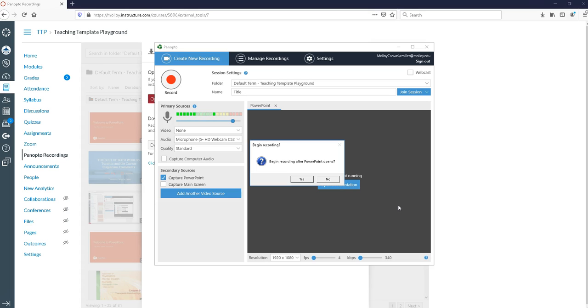At this point you really have to be ready to start your recording because as soon as I say yes, what's going to happen is it's going to open my PowerPoint to full screen and I'm going to be presenting and Panopto is going to be recording. So I'll go ahead and show you what that looks like.